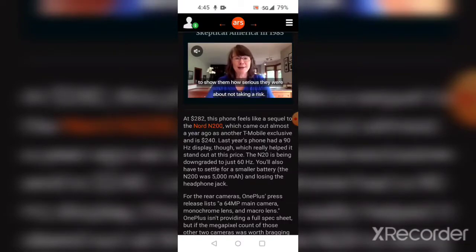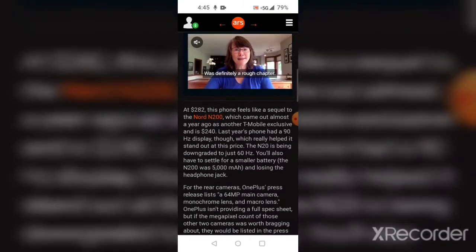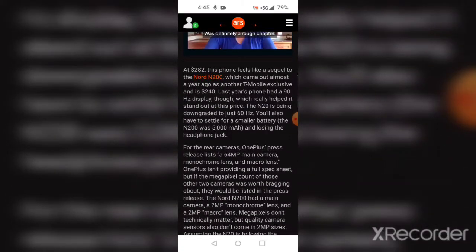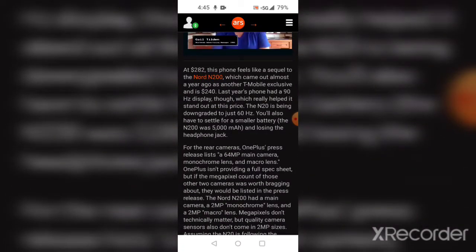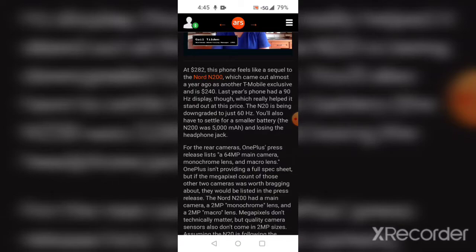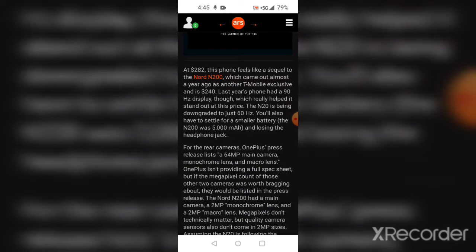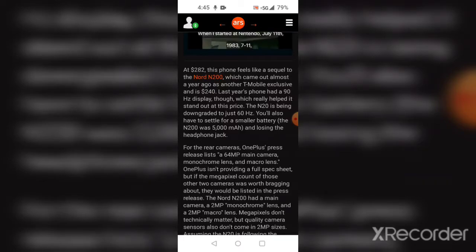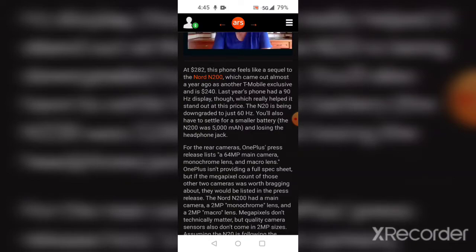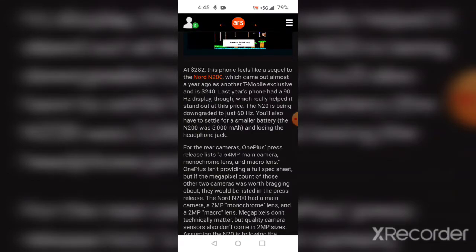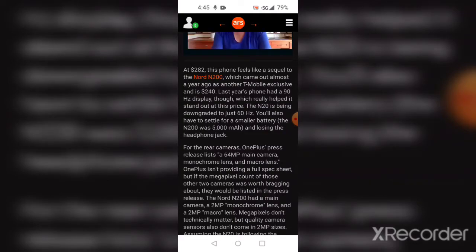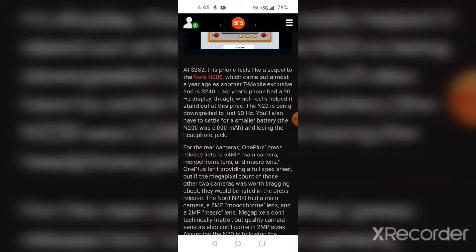For the rear camera, OnePlus' press release lists a 64-megapixel main camera, a monochrome lens, and a macro lens. OnePlus isn't providing a full spec sheet, but if the megapixel count for those other two cameras was worth bragging about, they would be listed in the press release.